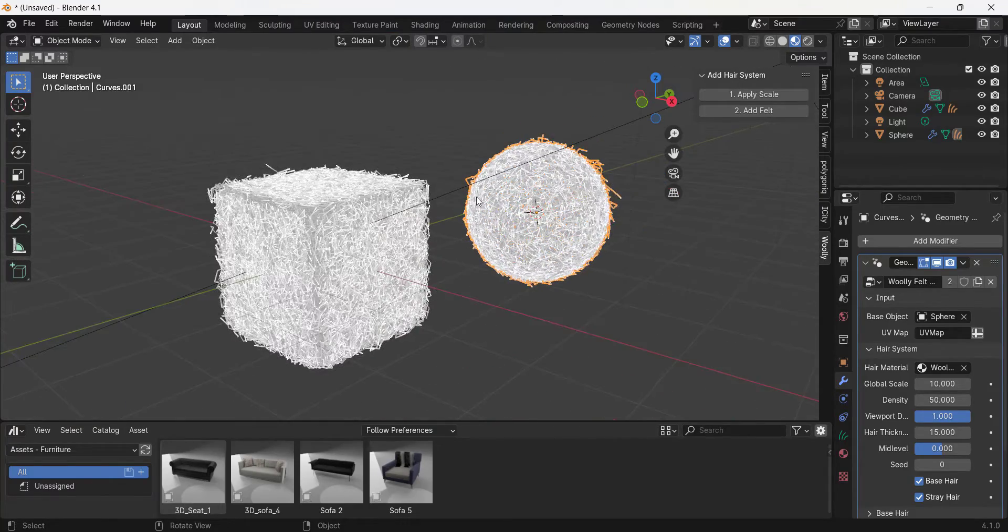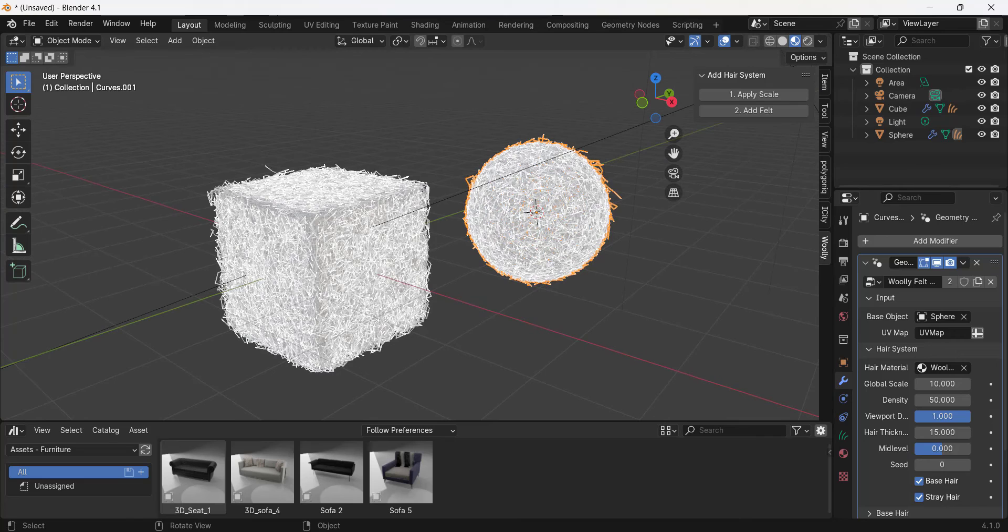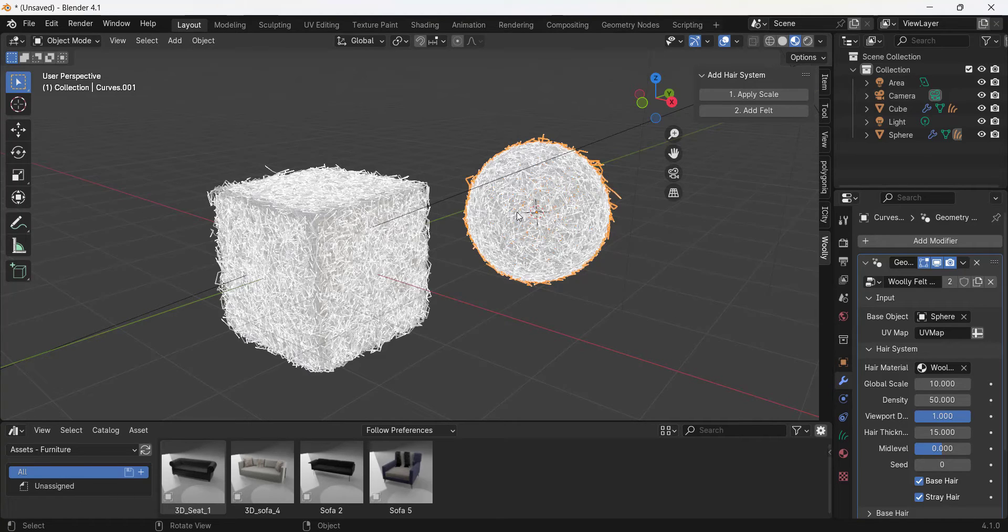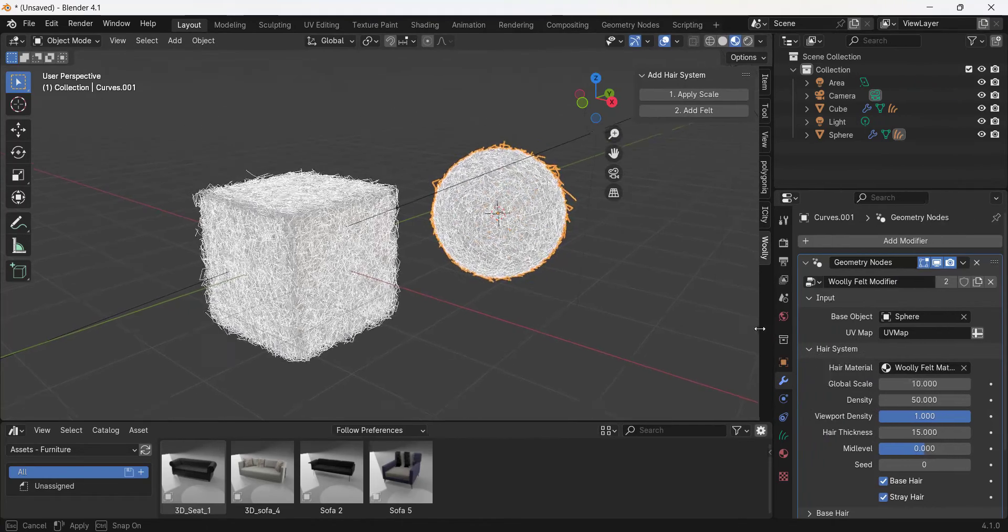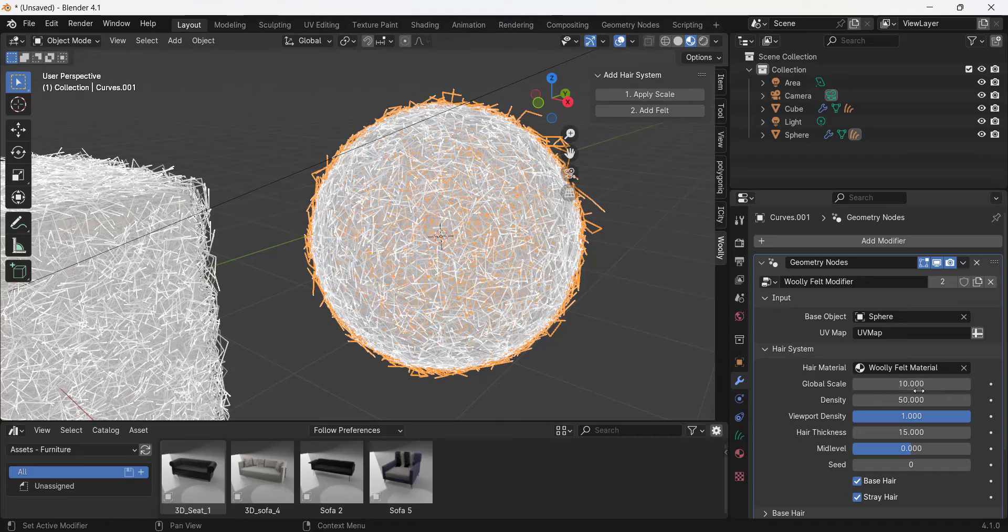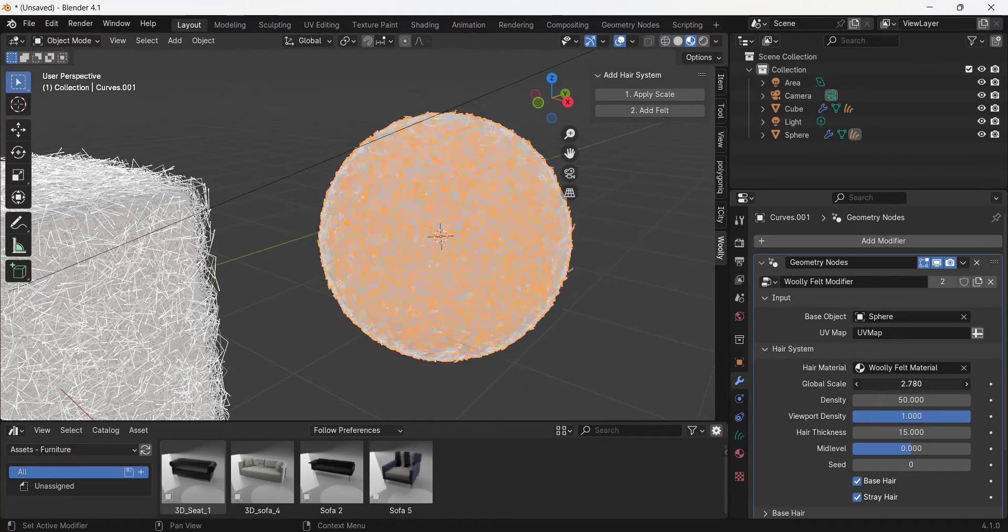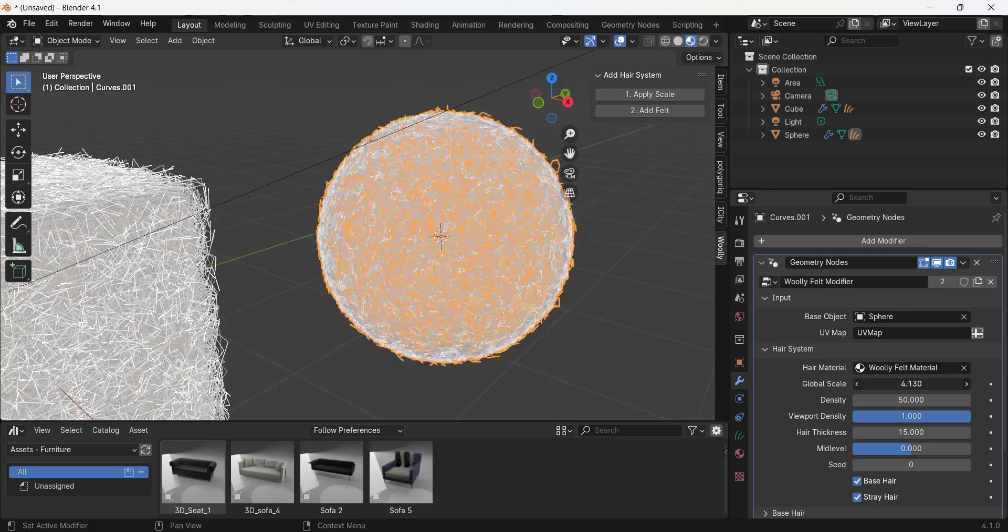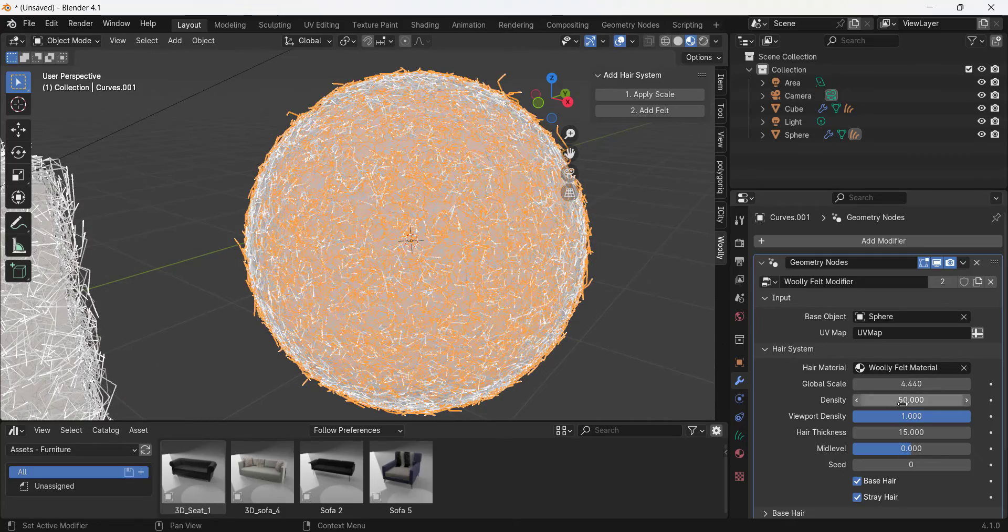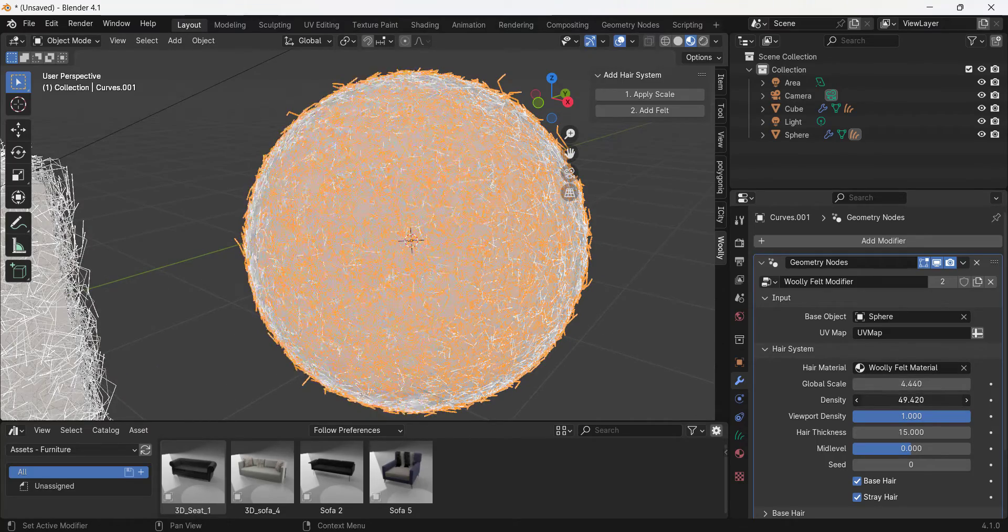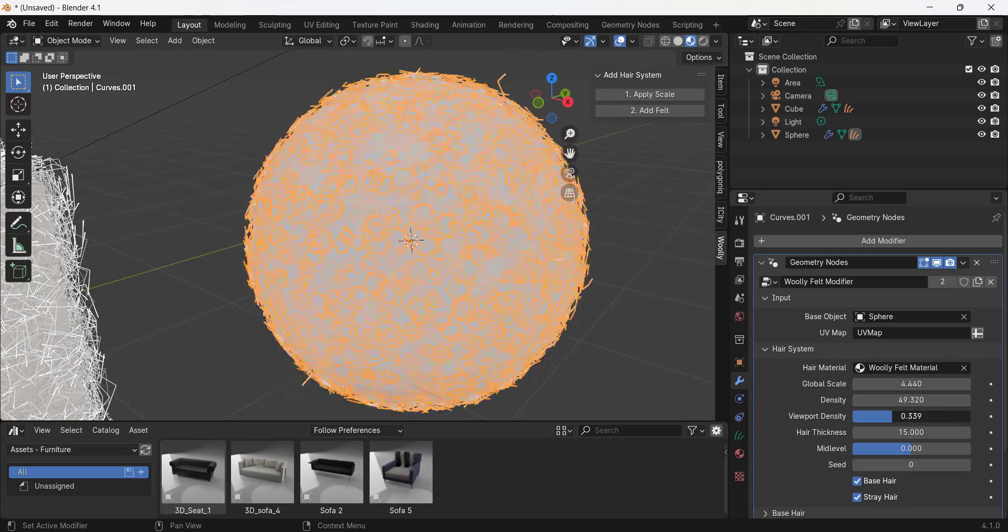Basically what this tool does is it adds two things: it adds a felt material and also a felt modifier. If we click in here, so I'm going to select this object right here and then I'm going to click on the modifiers option, notice how you can adjust things about the modifier. For example, I can adjust the global scale of the fur that's created in here. This is going to adjust the length of the fur. You can also adjust the density like this.